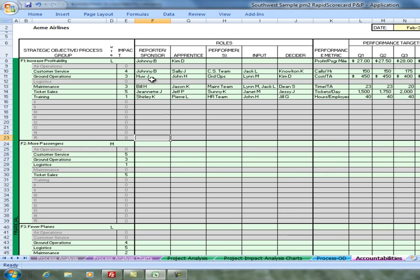What we're going to do here is enter who you would like to be the reporter sponsor person versus who is the apprentice versus who are the job performers actually working in the process, people we're soliciting for input information, and then finally the decider or owner of the process.